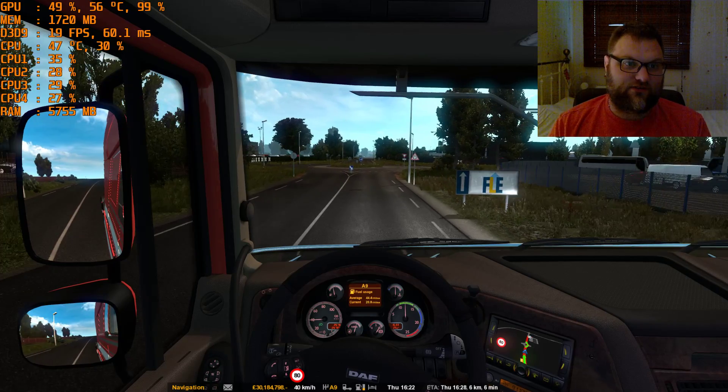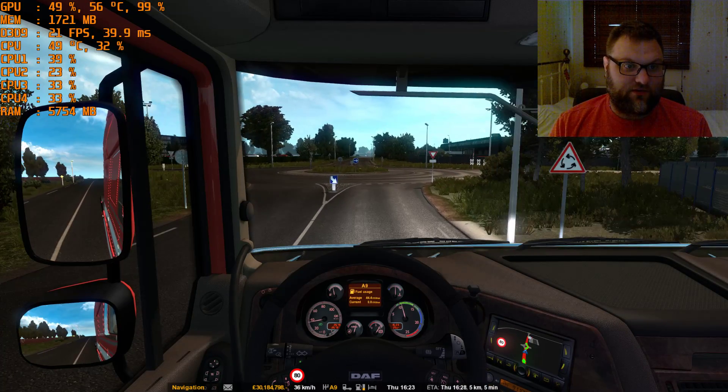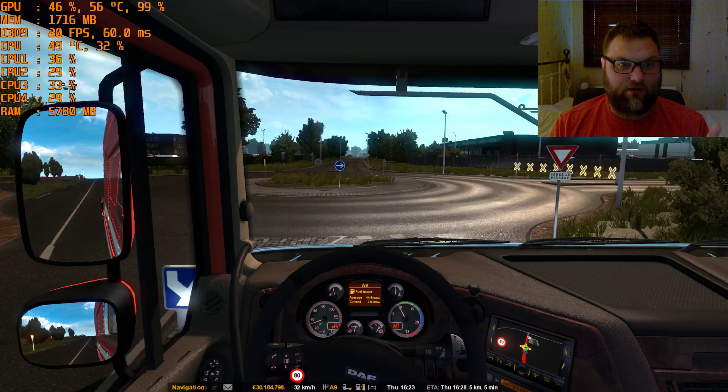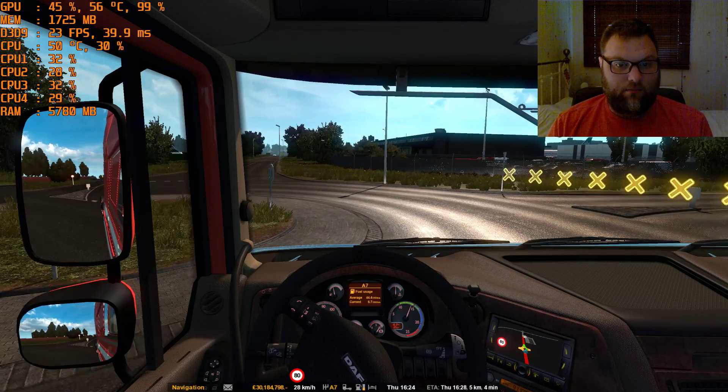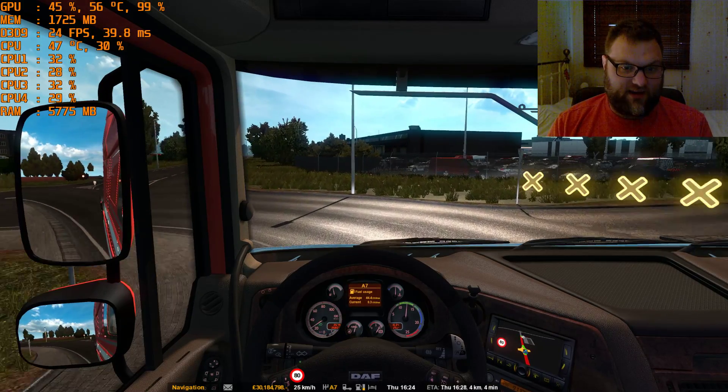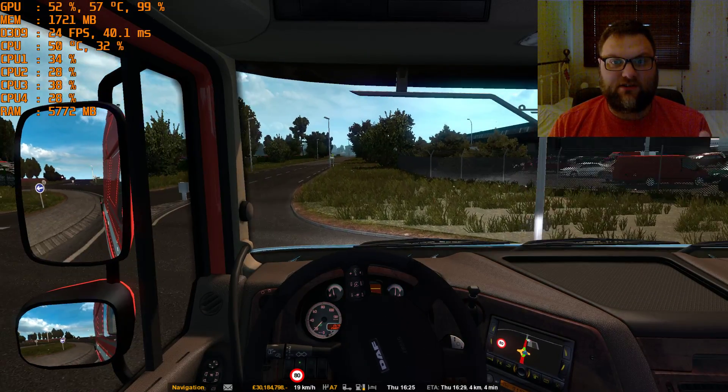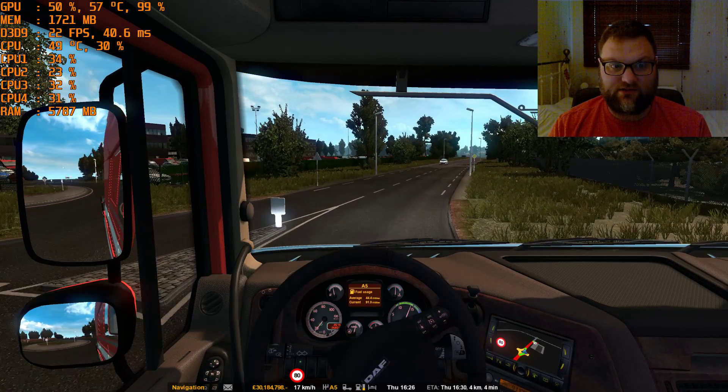You can tell now on the screen, I'm getting sort of 21, 20, but when it gets out it obviously depends on your map as well. I'm running Pro Mods now.